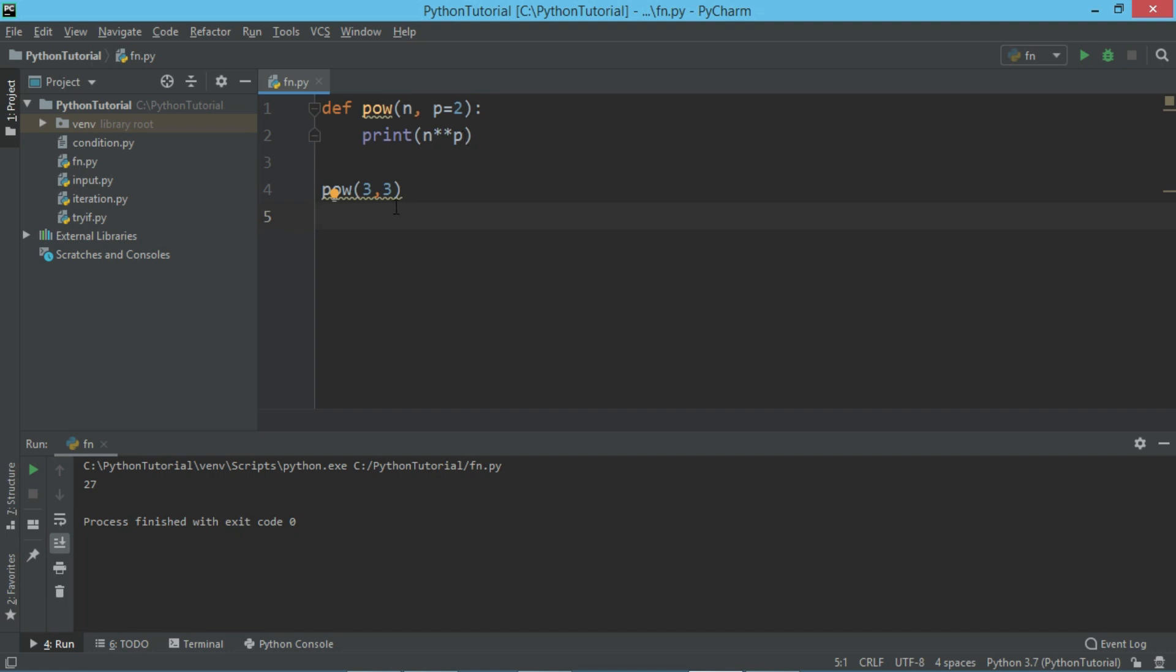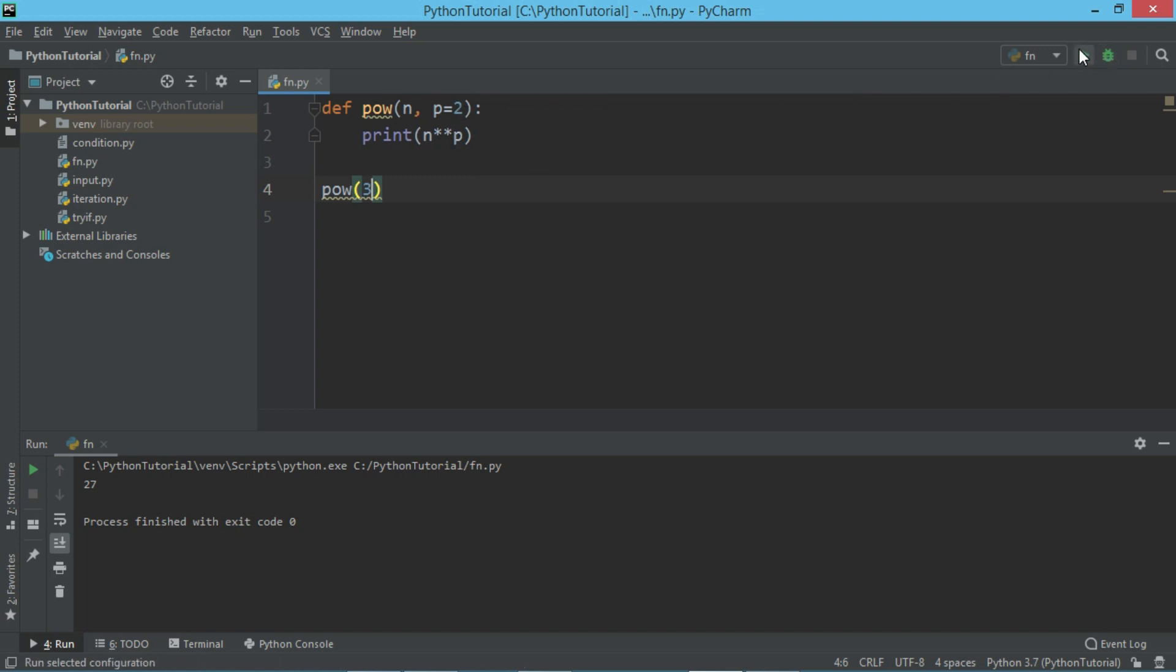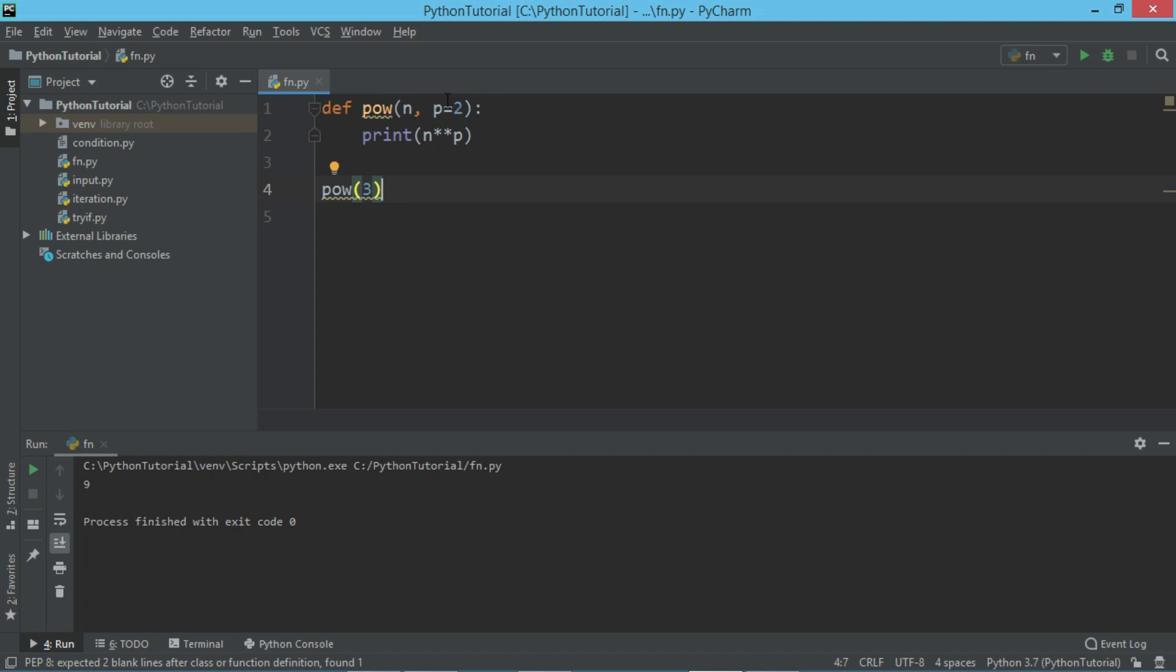But if I do not pass this value, then P will remain 2 because the default value for the same is 2. So now if I run, it's going to say 9. So this is a very useful functionality for the parameters we have. We just have to use the equal to sign to assign the default value.